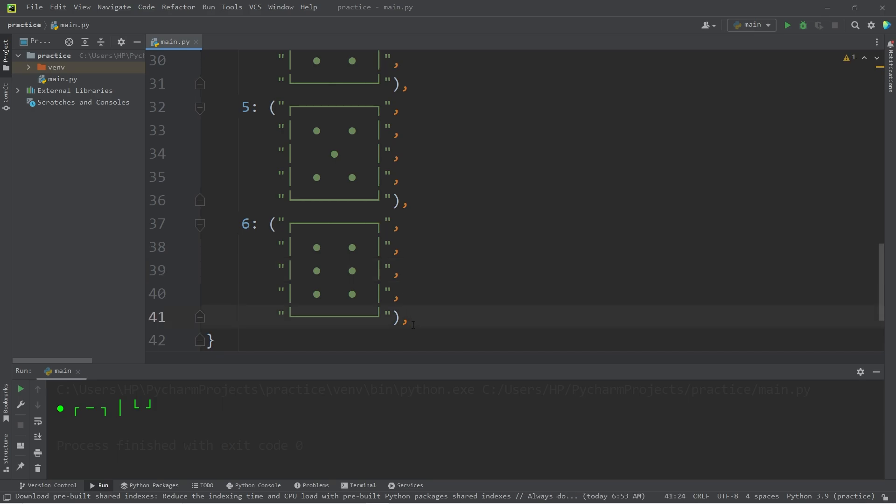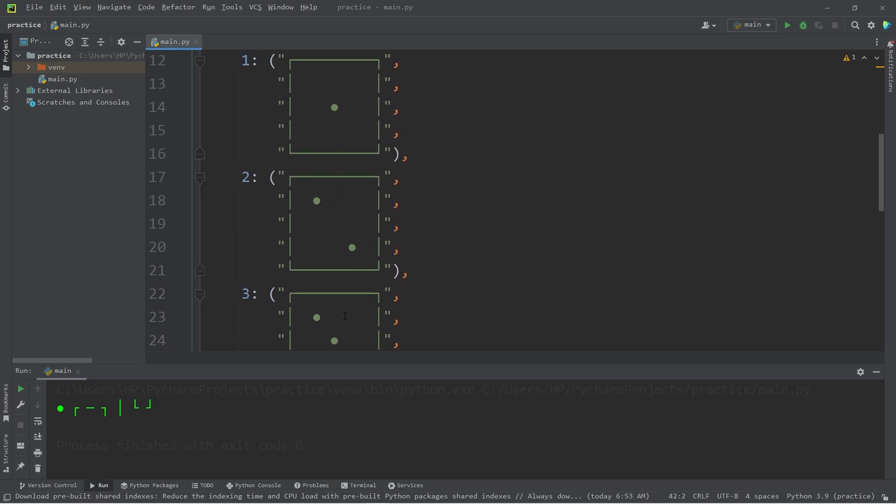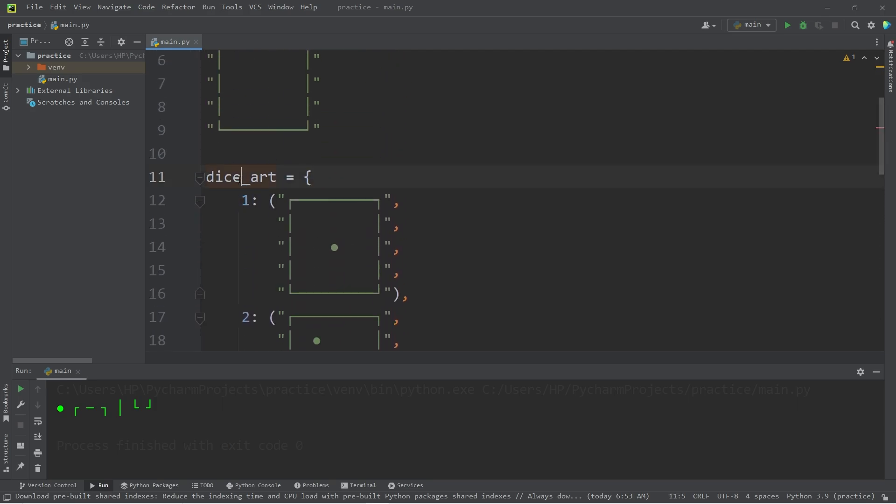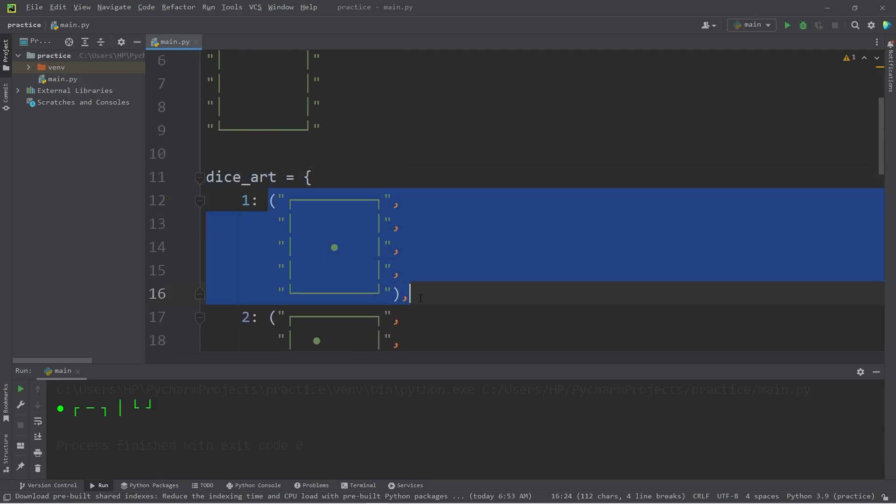So let's get rid of the comma at the end. Be sure to get rid of the comma at the end. The key is a number. Each value is a tuple made of strings.